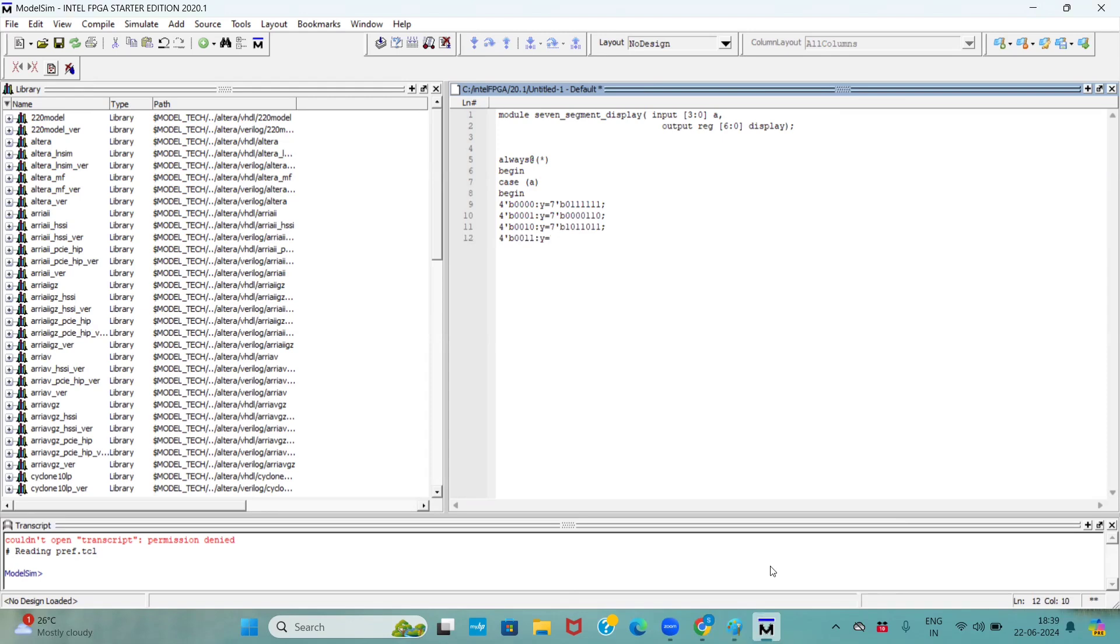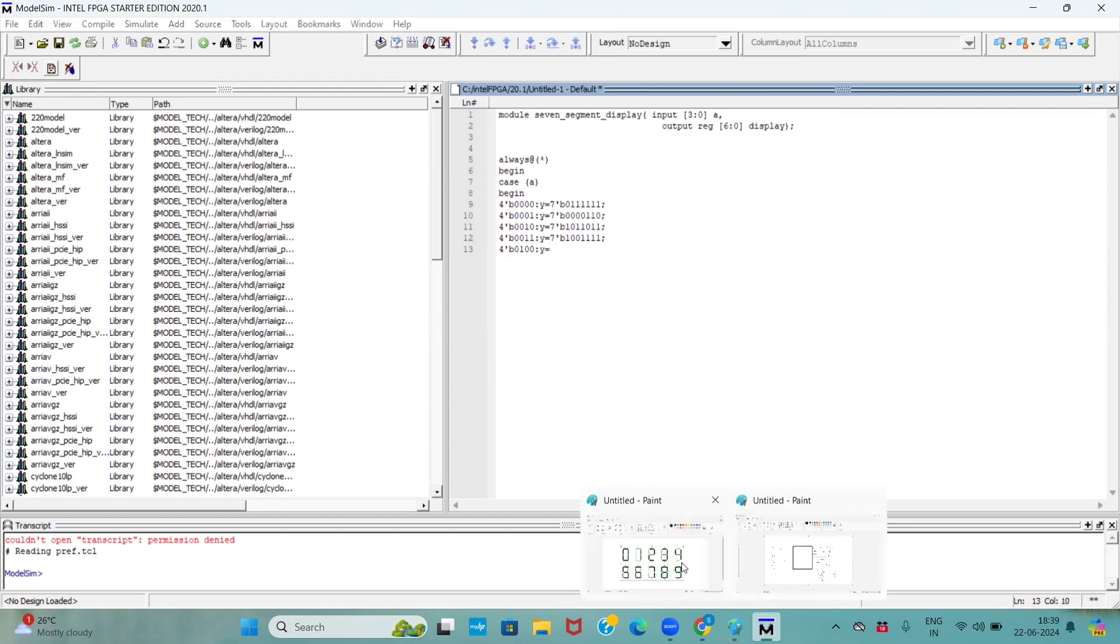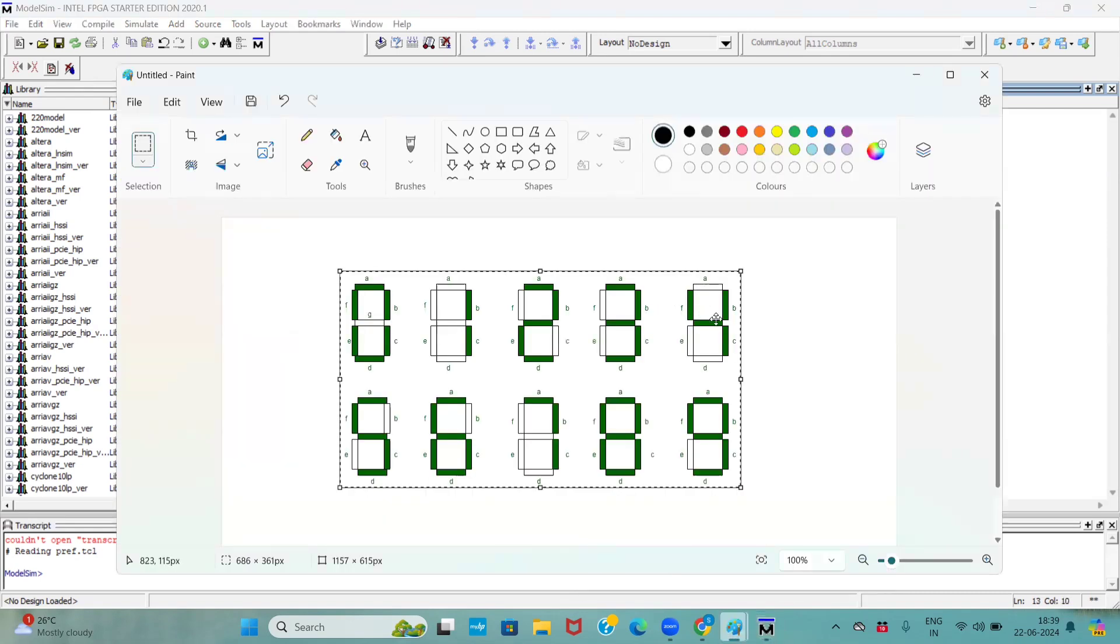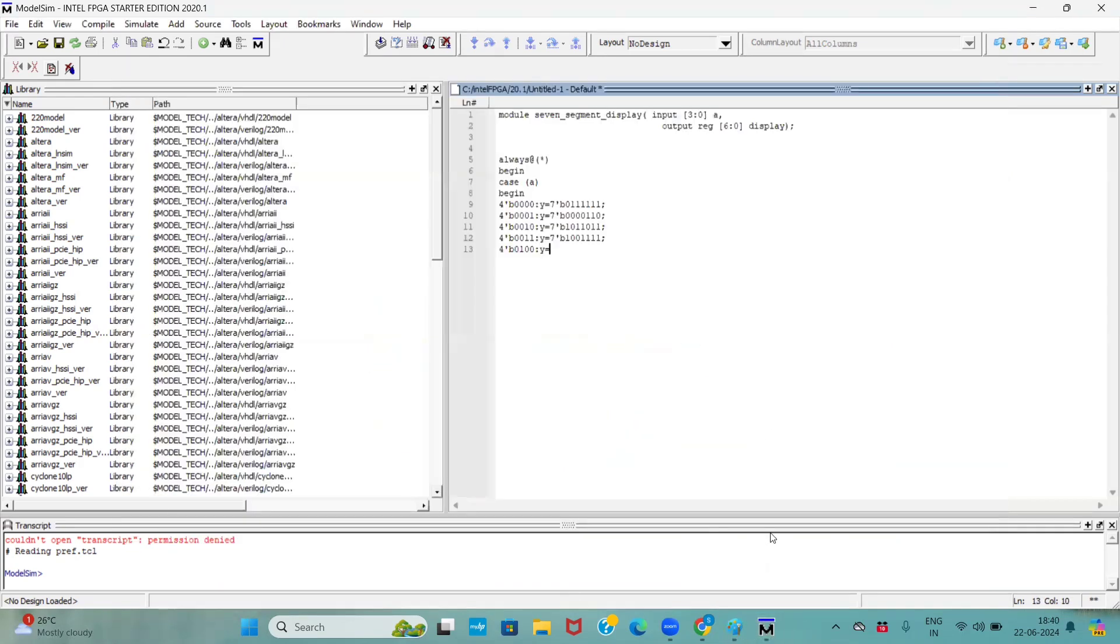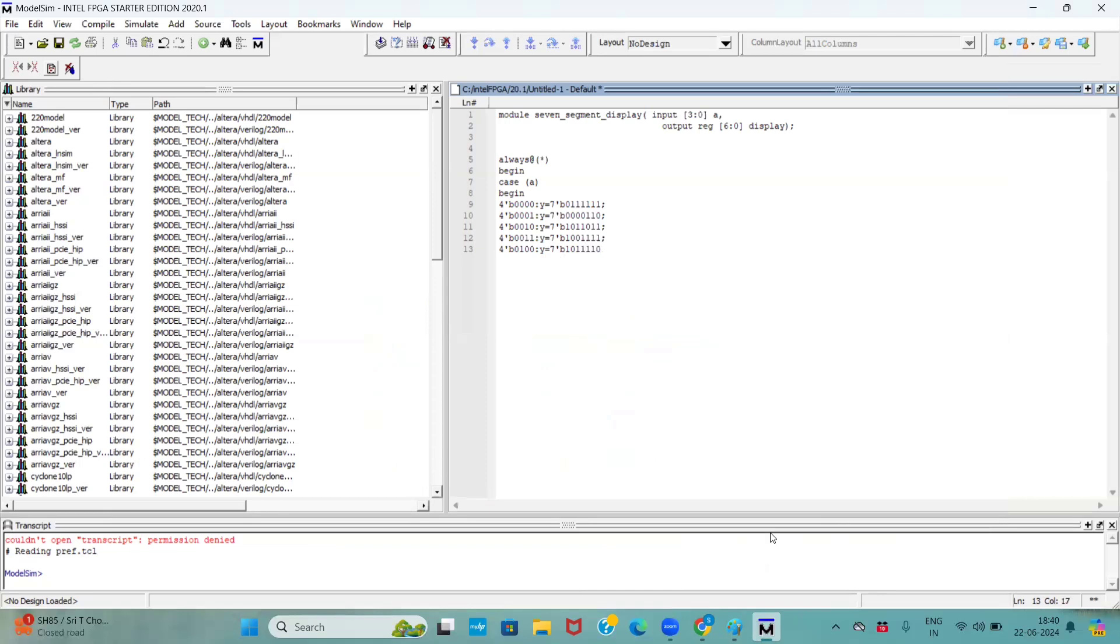So I am making those places as 0, remaining all are active. Now comes to 4. 0100, right? At this time if we observe only a, d, e are offset.